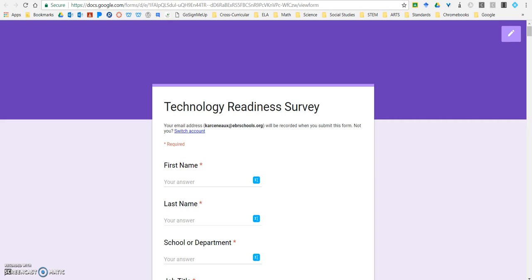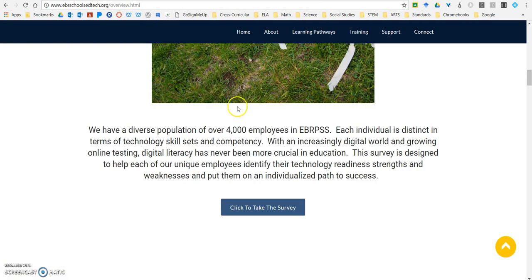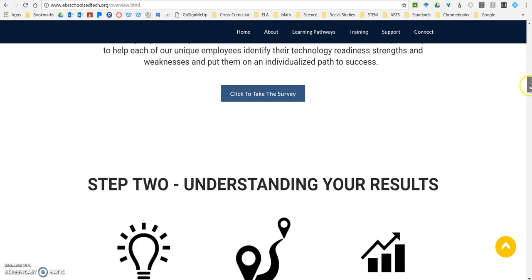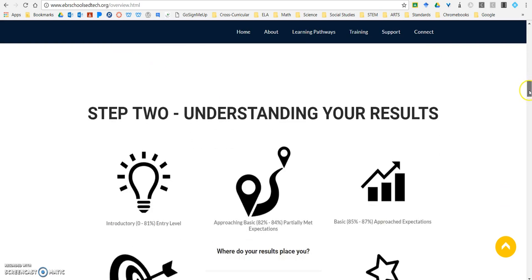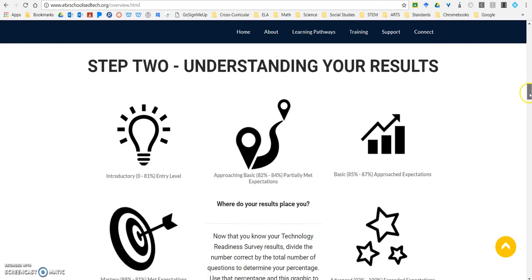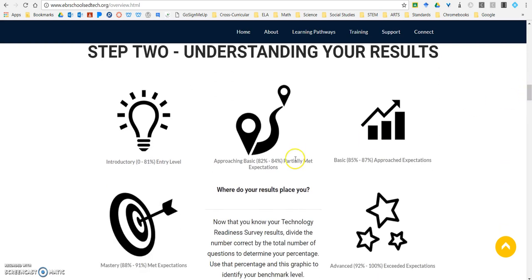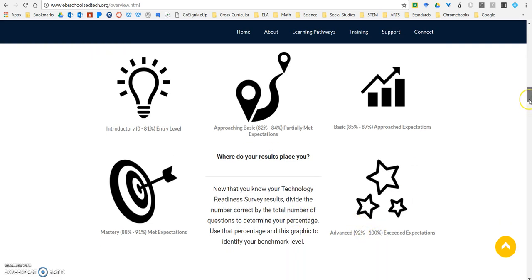Once you finish the survey, you will see an email with your results. With those results, you're going to come back to this page and go to step two, which is understanding your results. You can see that there are benchmark levels taking you from introductory all the way up to advanced, and these will place you into benchmark bands.